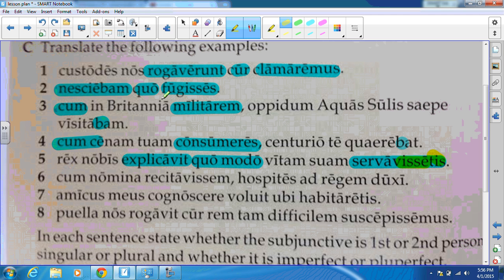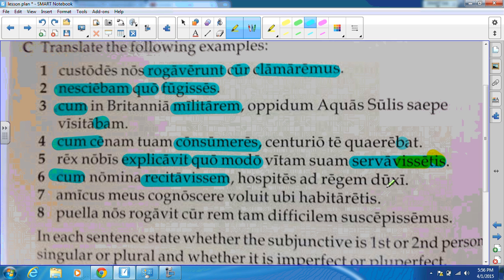For number six, we see the introductory word cum and then our pluperfect subjunctive — that's a cum clause. Translation: 'When I had called out the names, I led — duxi, a perfect form — I led the guest to the king.'